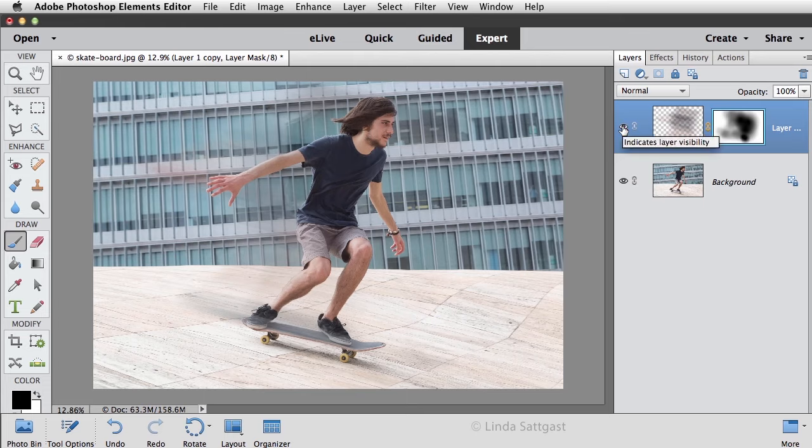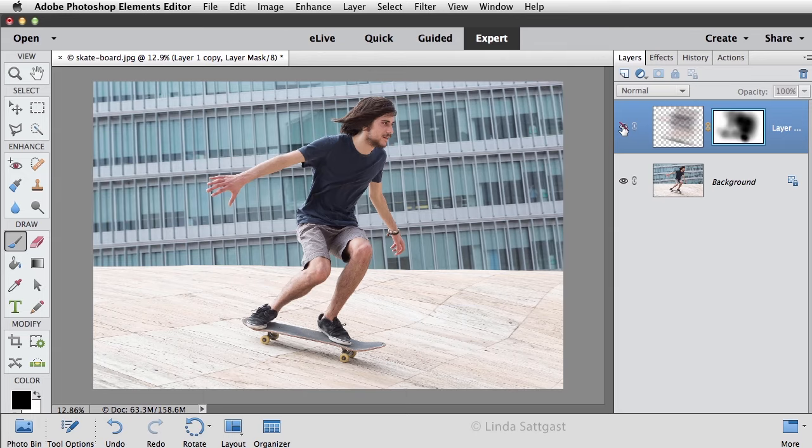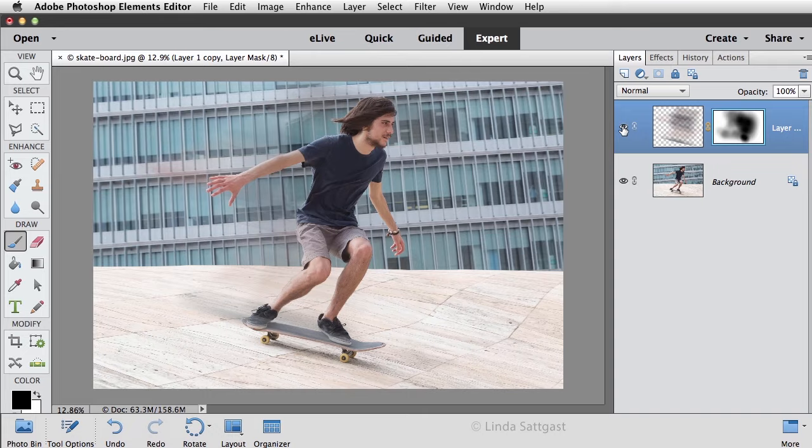Here's what this looks like without the motion blur and here's what it looks like with it. So that's how to use the guided edit speed effect.